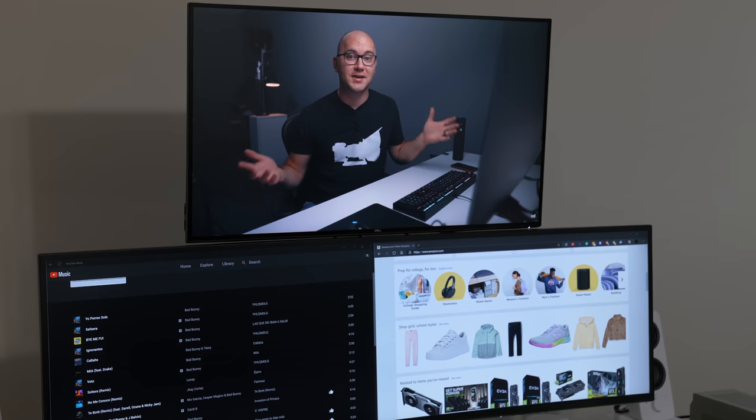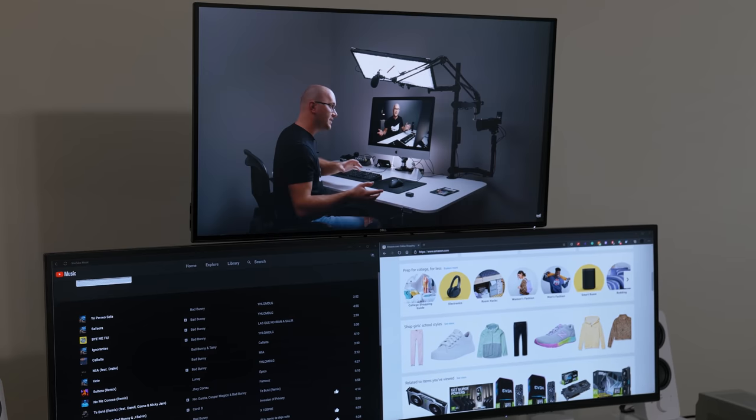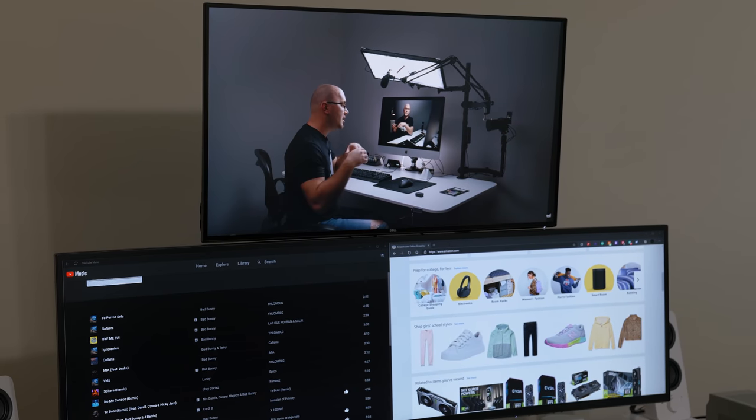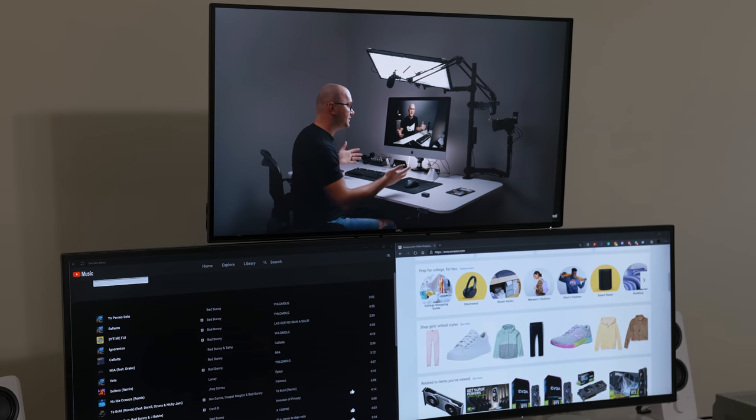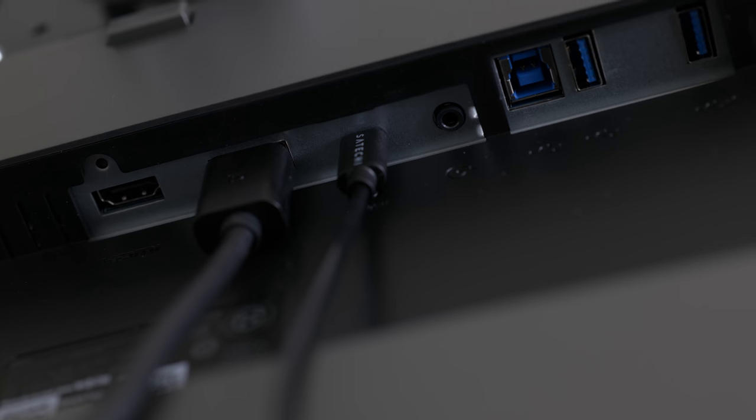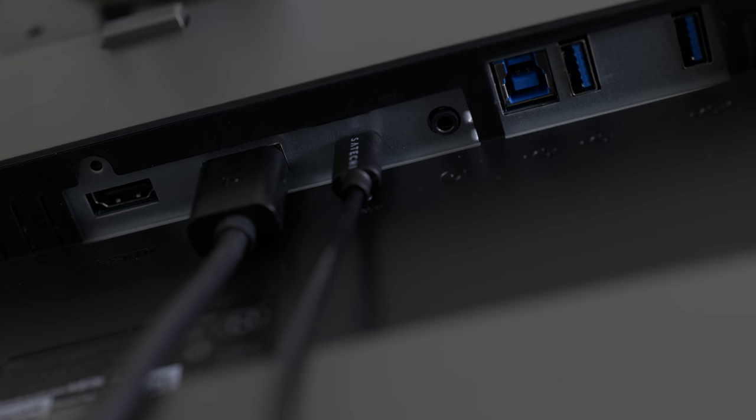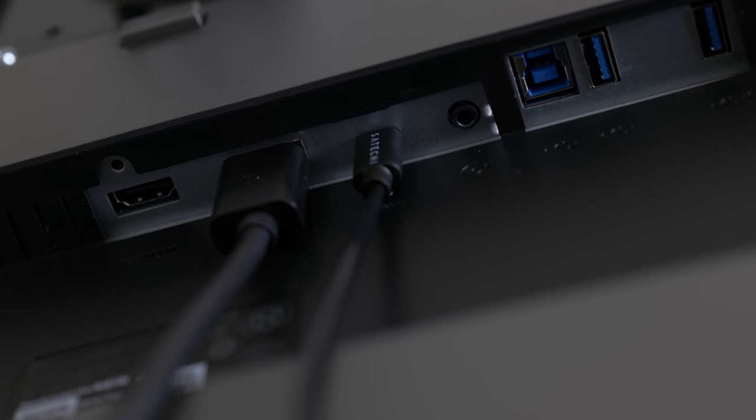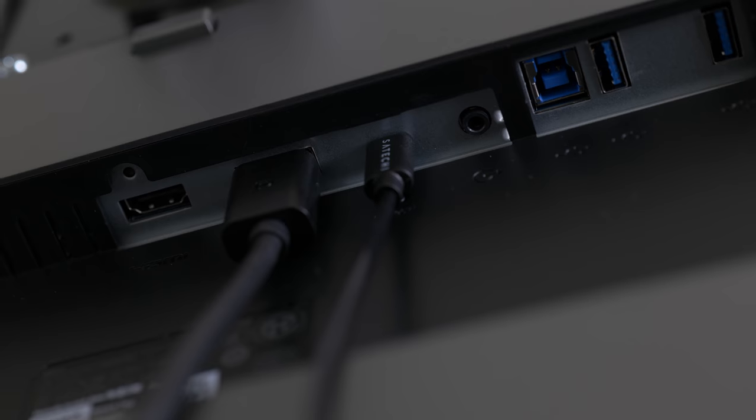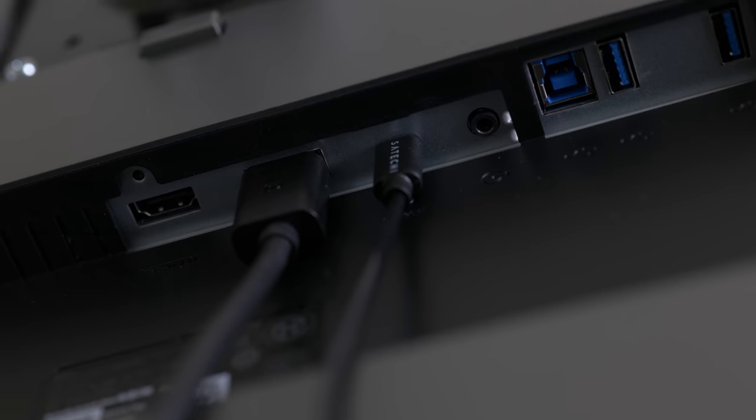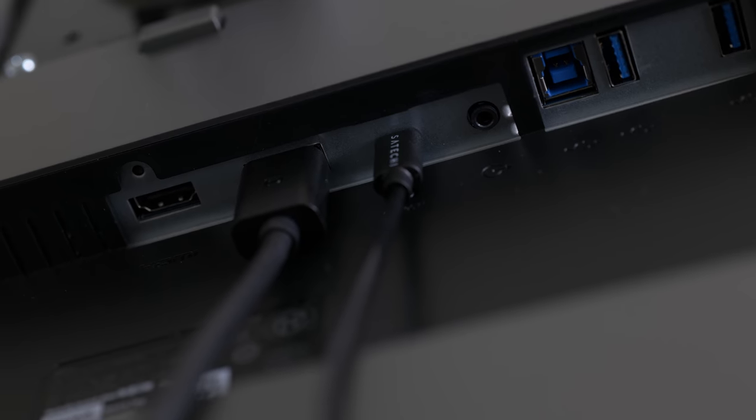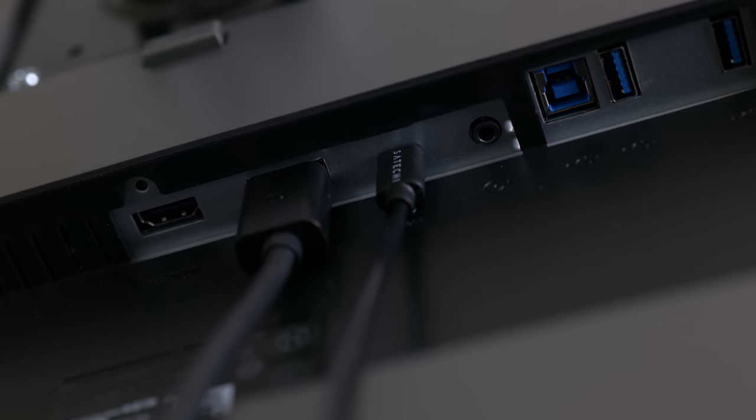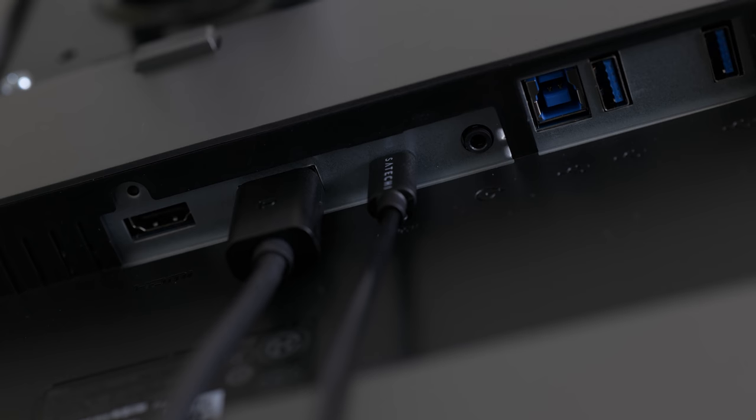So one of the features that really caught my attention was the USB-C connectivity, and I'll talk more about that in a moment. In addition to the USB-C port, we have a DisplayPort, HDMI 2.0 port, a 3.5 millimeter audio jack, and four USB 3.0 ports.